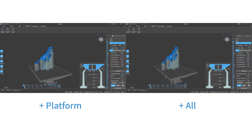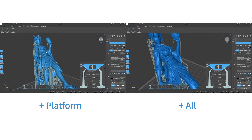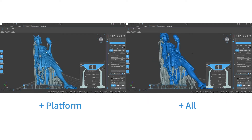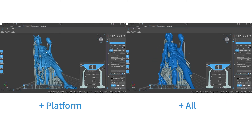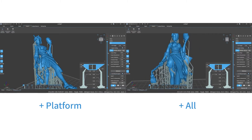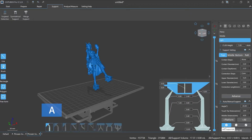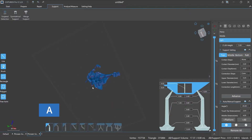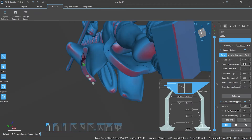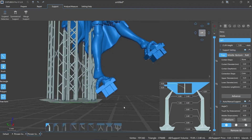The difference between these two options: plus platform adds supports based on the printing platform only, while plus all adds supports based on the model plus the basis of plus platform, including the hollowing parts and parts that are partially suspended from the model. The shortcut key for adding supports manually is A. Select the type of supports you need and click plus to manually add supports to the model. You can switch between different types of supports at any time, and press A to quickly switch when adding, deleting, or editing supports.